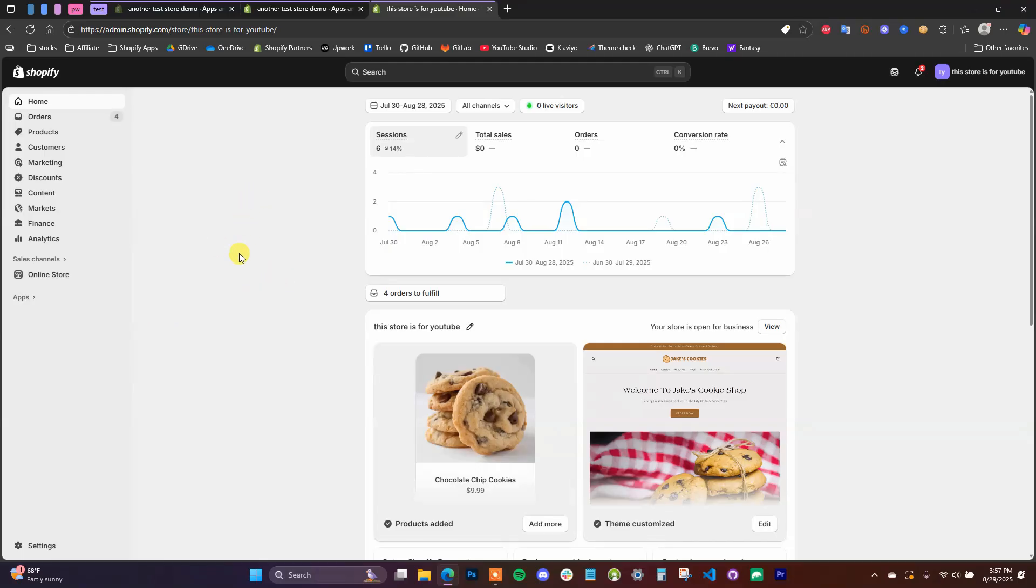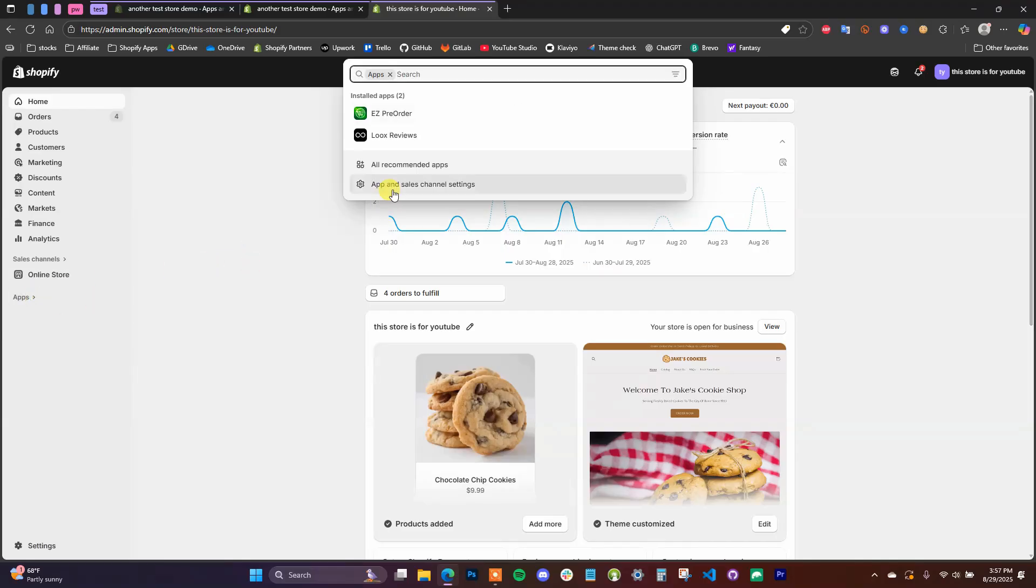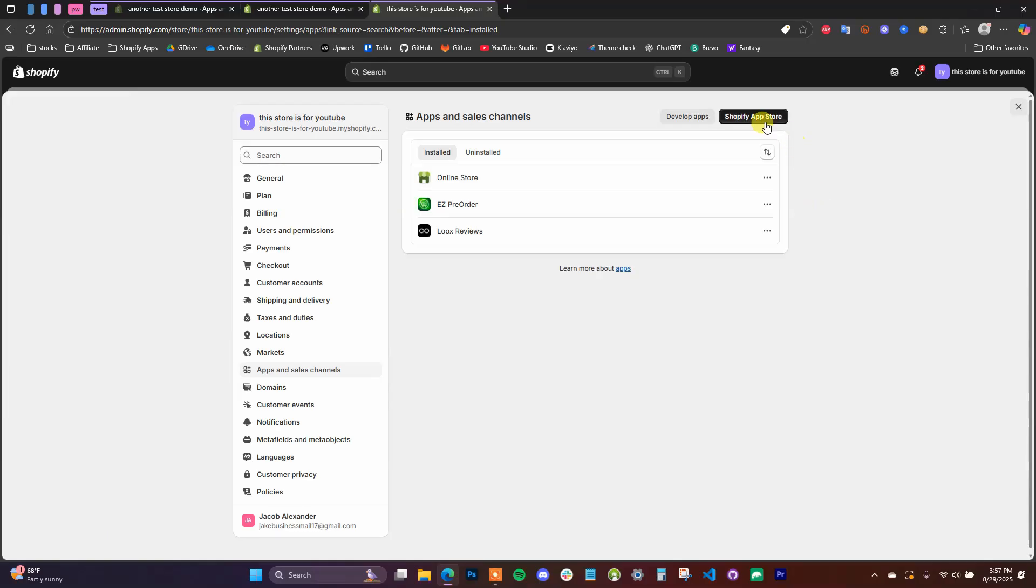Now inside of our Shopify admin, we're going to go to Apps and we're going to go to App and Sales Channel Settings, and we're going to open up the Shopify App Store.